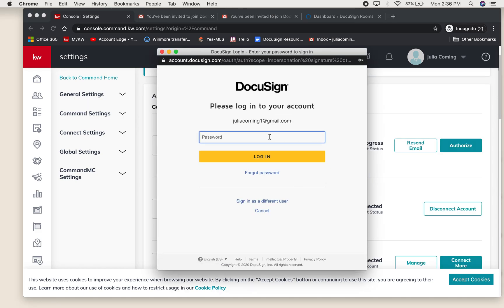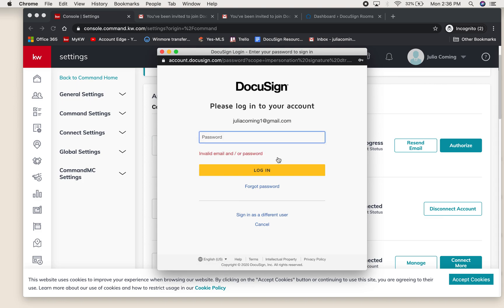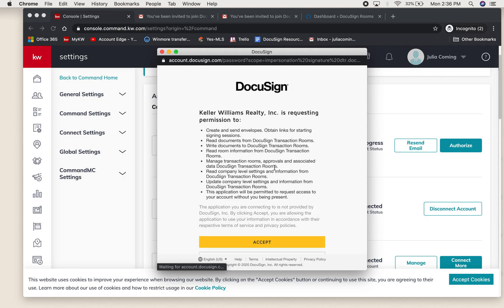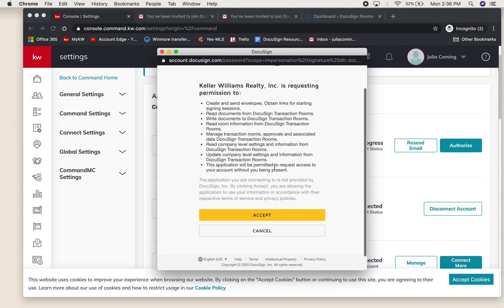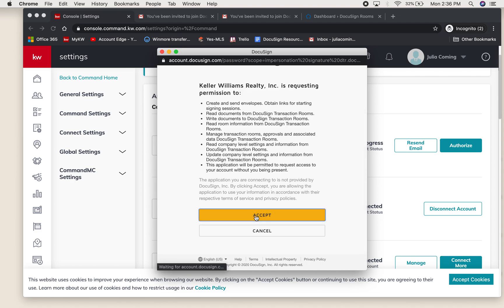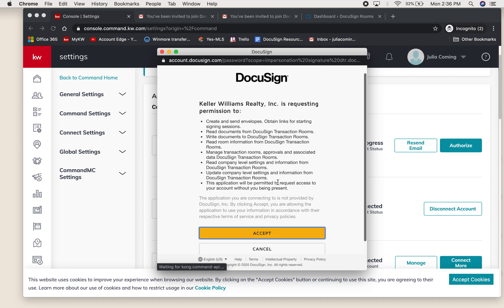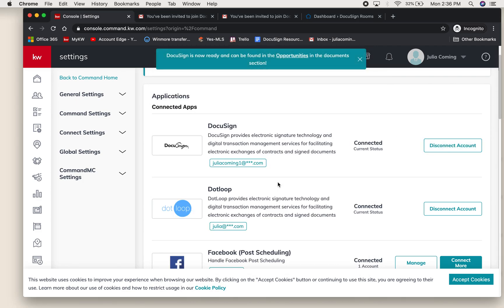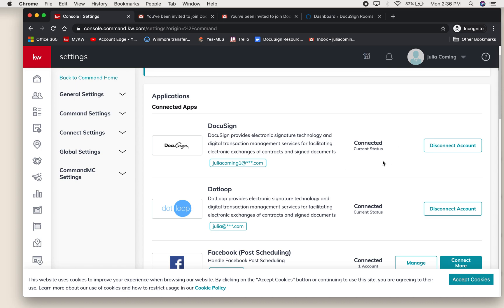Again, this pops up so you're going to want to log in again with the password you created. And then select accept. And now your DocuSign account has been connected and you can access it through your opportunities.